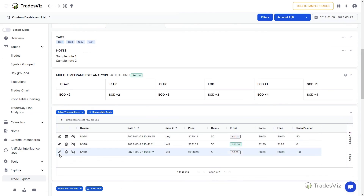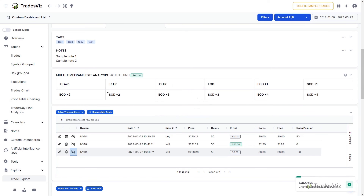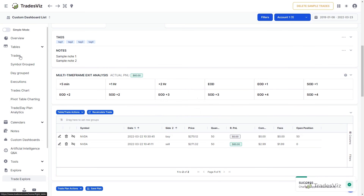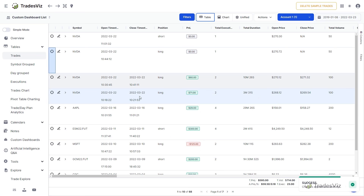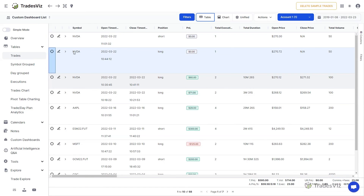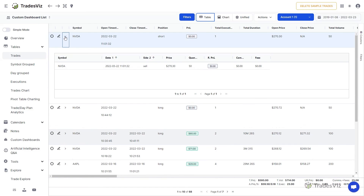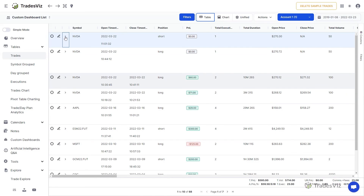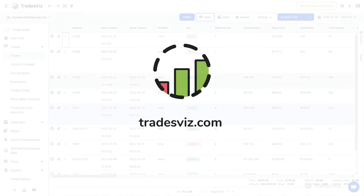This concludes the commonly used trade management features on TradesViz. With these operations, you can easily edit, split, and group your trades and executions in exactly the way you want. If you have any questions, please contact us at support@TradesViz.com. Thank you for watching this video.